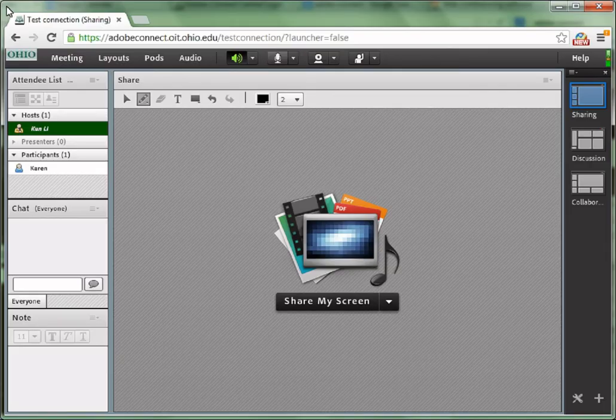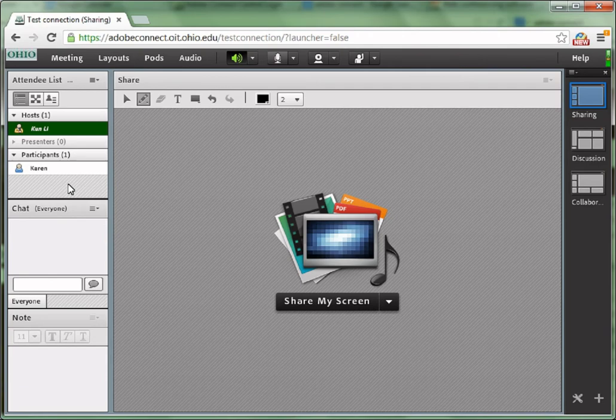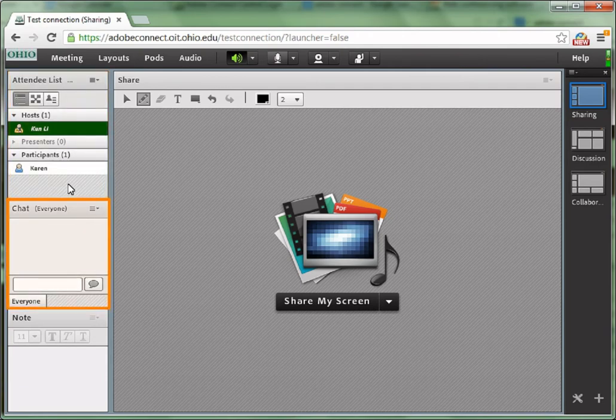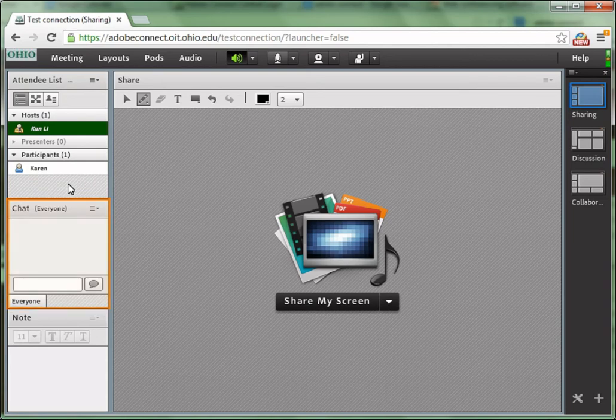This is the interface of the sharing layout. The sharing layout has four pods: the attendee list, a chat, a note, and a share.